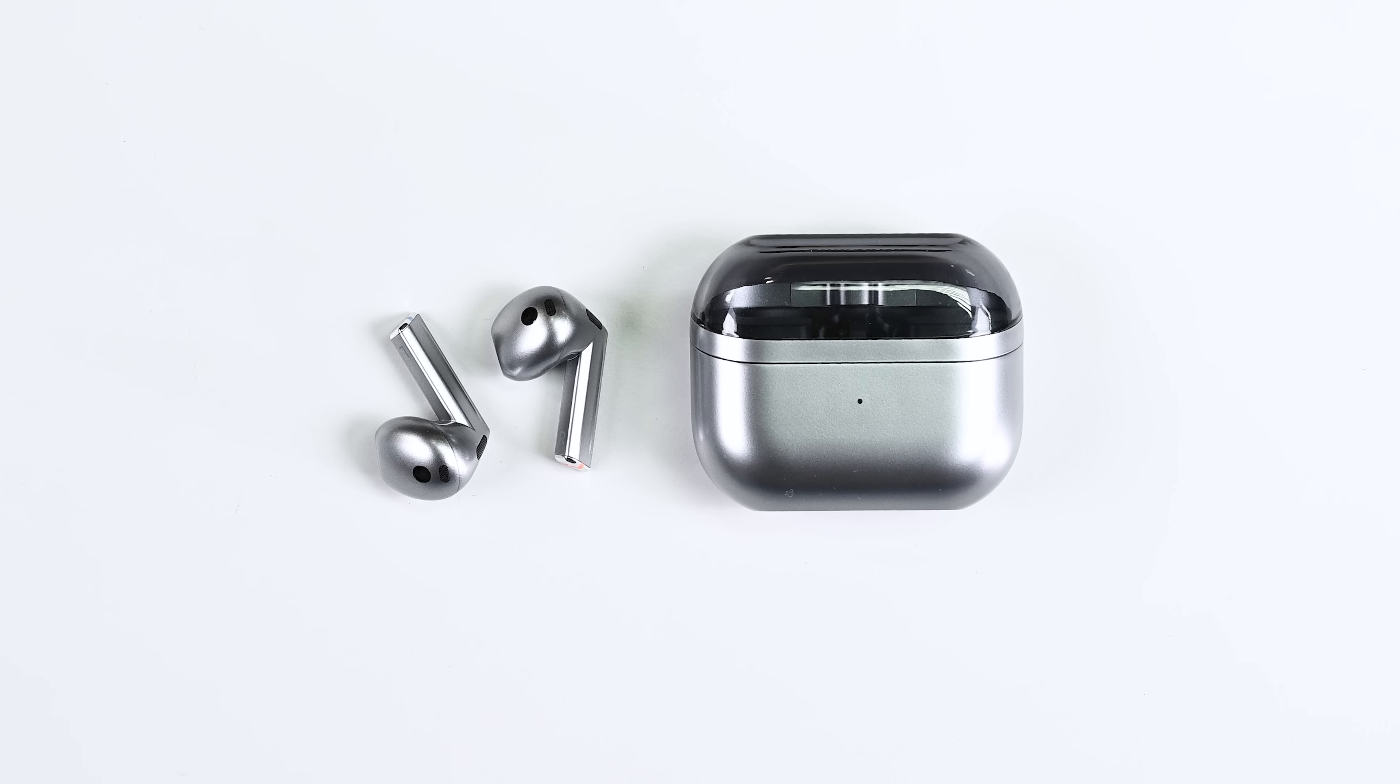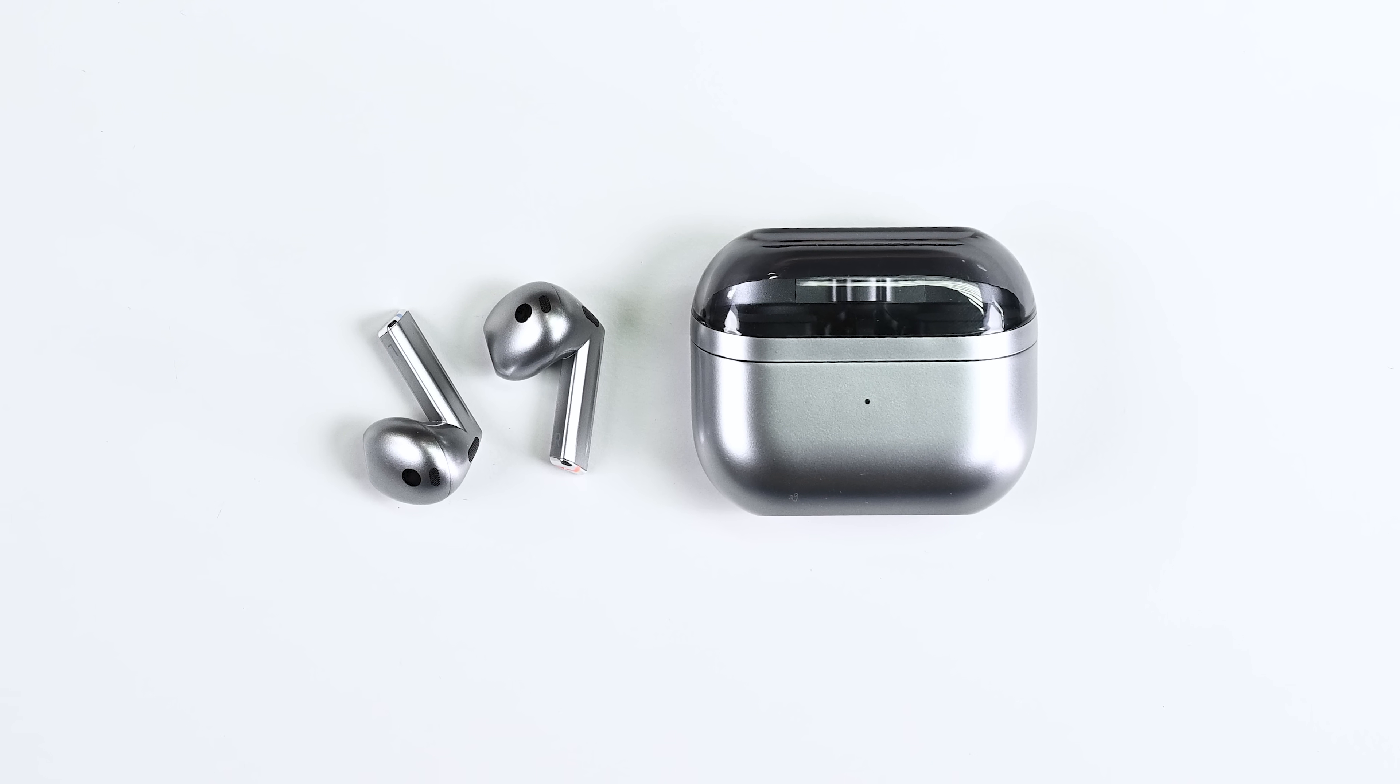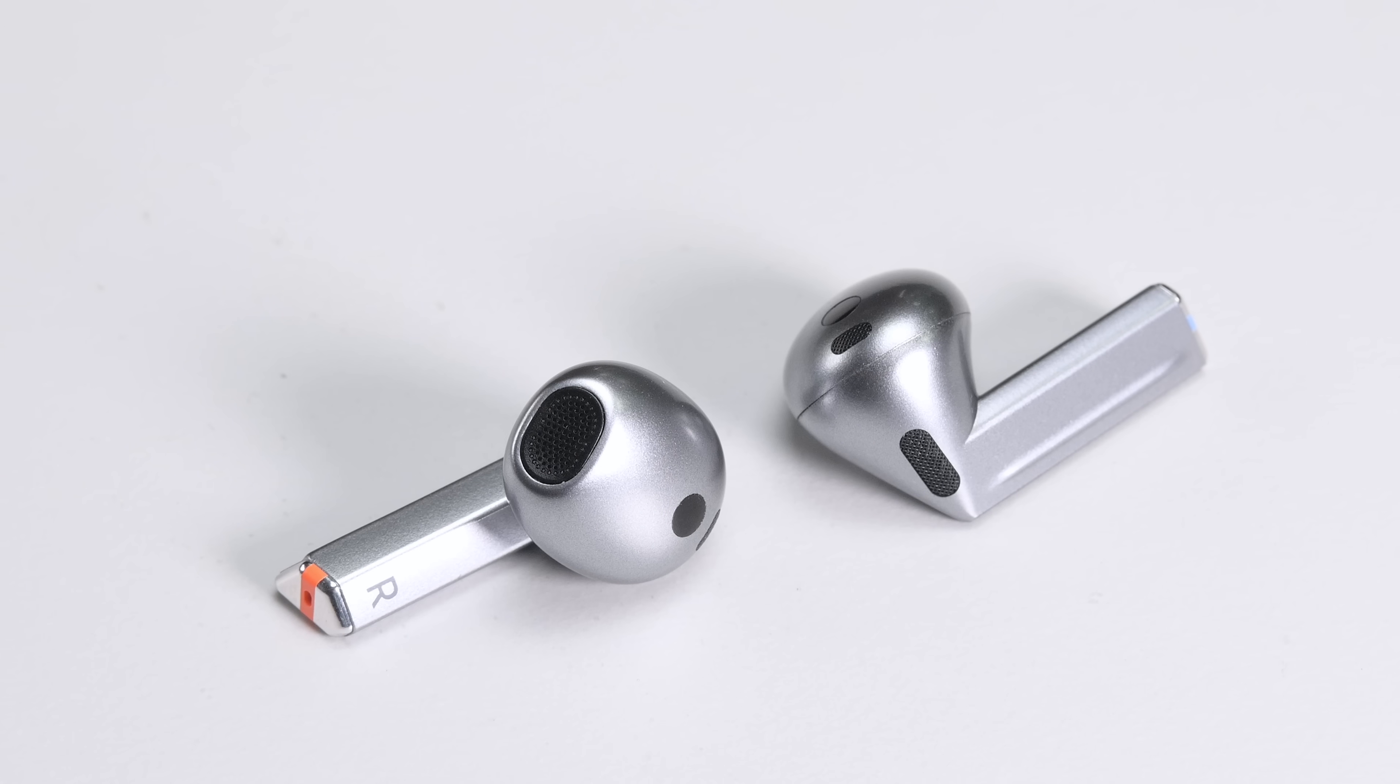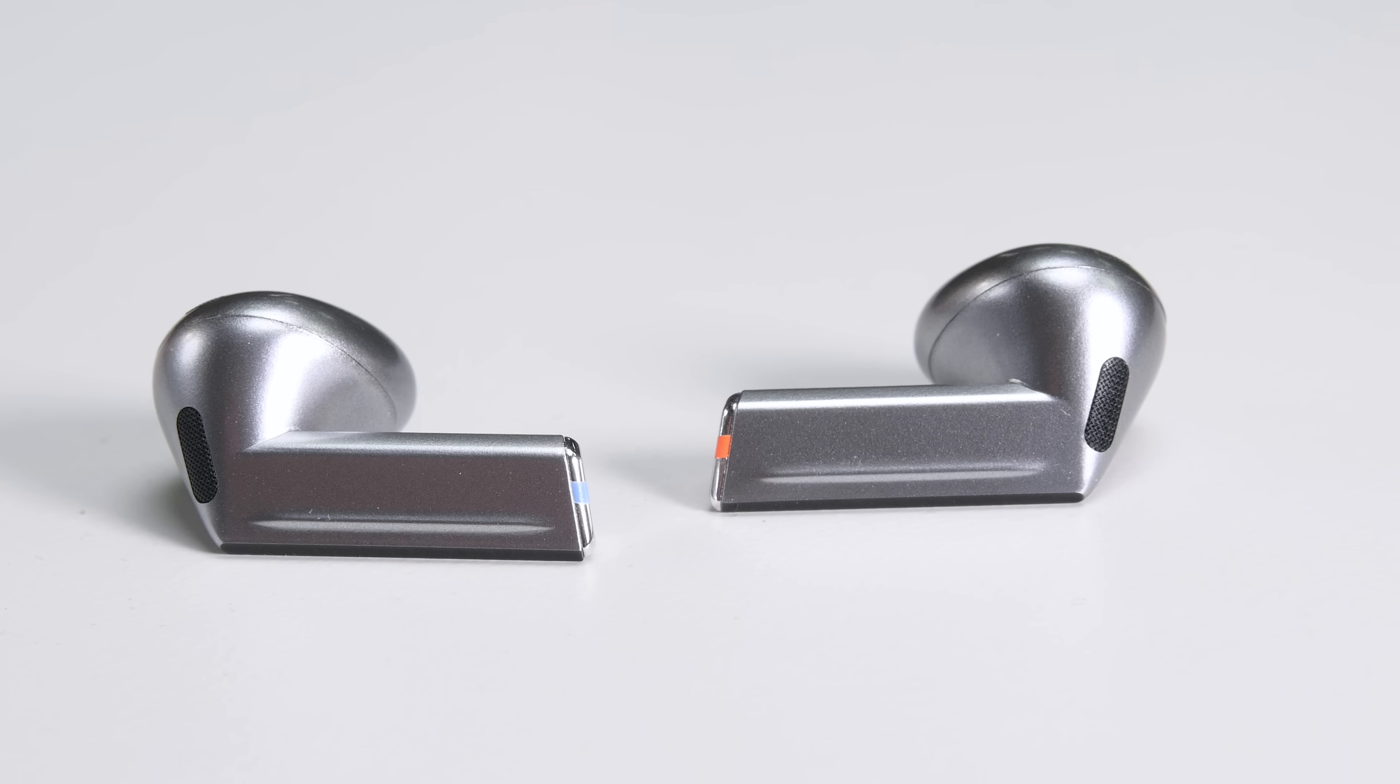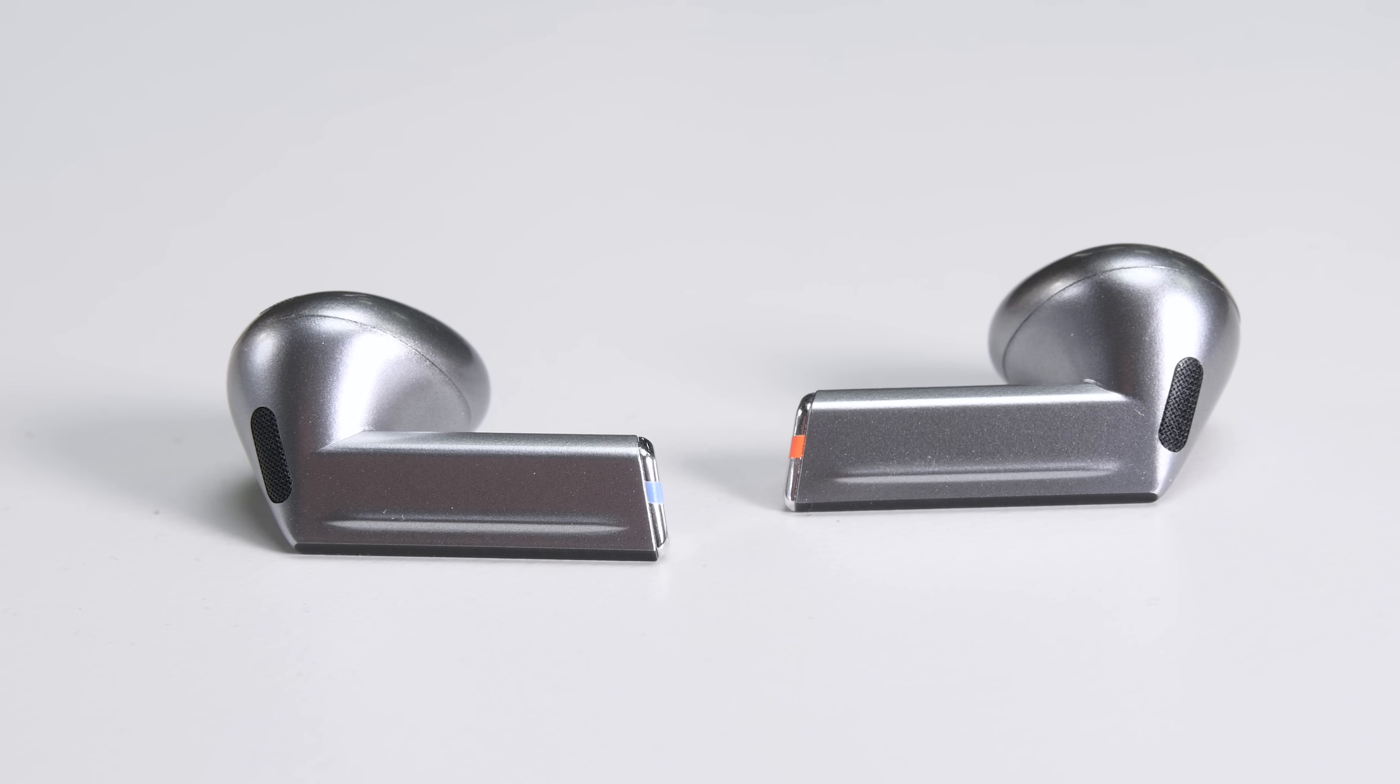Samsung's Galaxy Buds 3 are the latest wireless earbuds from the South Korean manufacturer and this time around Samsung has abandoned the teardrop-shaped design in favor of the long stems popularized by Apple's AirPods.